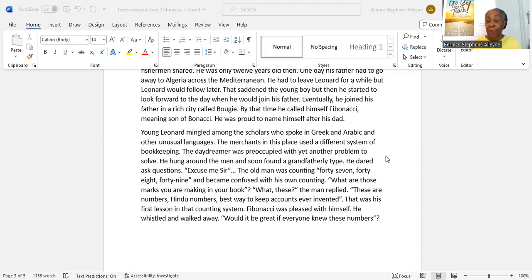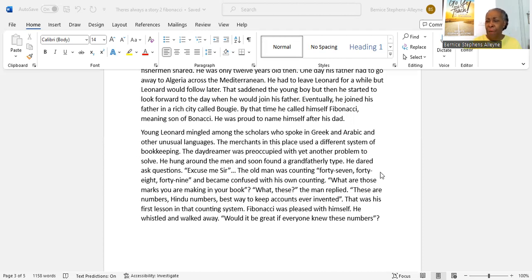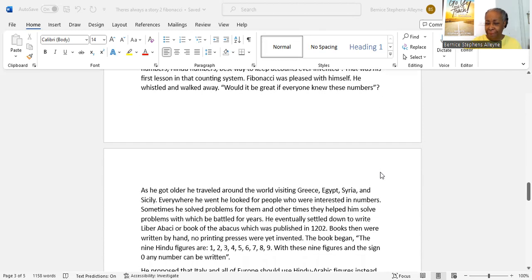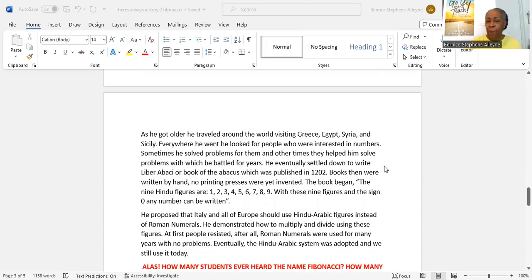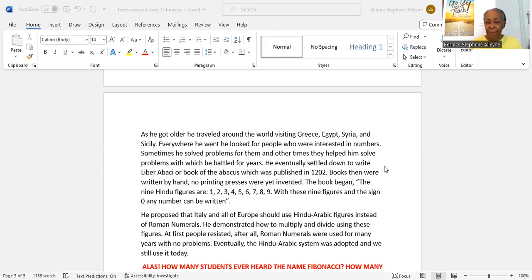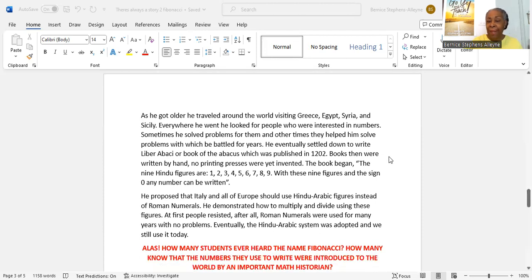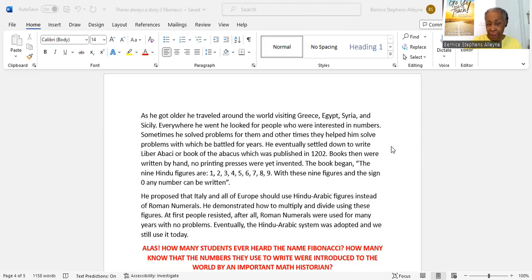That was Leonard's first lesson in that accounting system. Fibonacci was pleased with himself. He whistled and walked away. Wouldn't it be great if everyone knew these numbers? As he got older, he traveled around the world, visiting Greece, Egypt, Syria, and Sicily. Everywhere he went, he looked for people who were interested in numbers. Sometimes he solved problems for them, and other times they helped him solve problems with which he battled for years. He eventually settled down to write Liber Abaci, or Book of the Abacus, which was published in 1202.